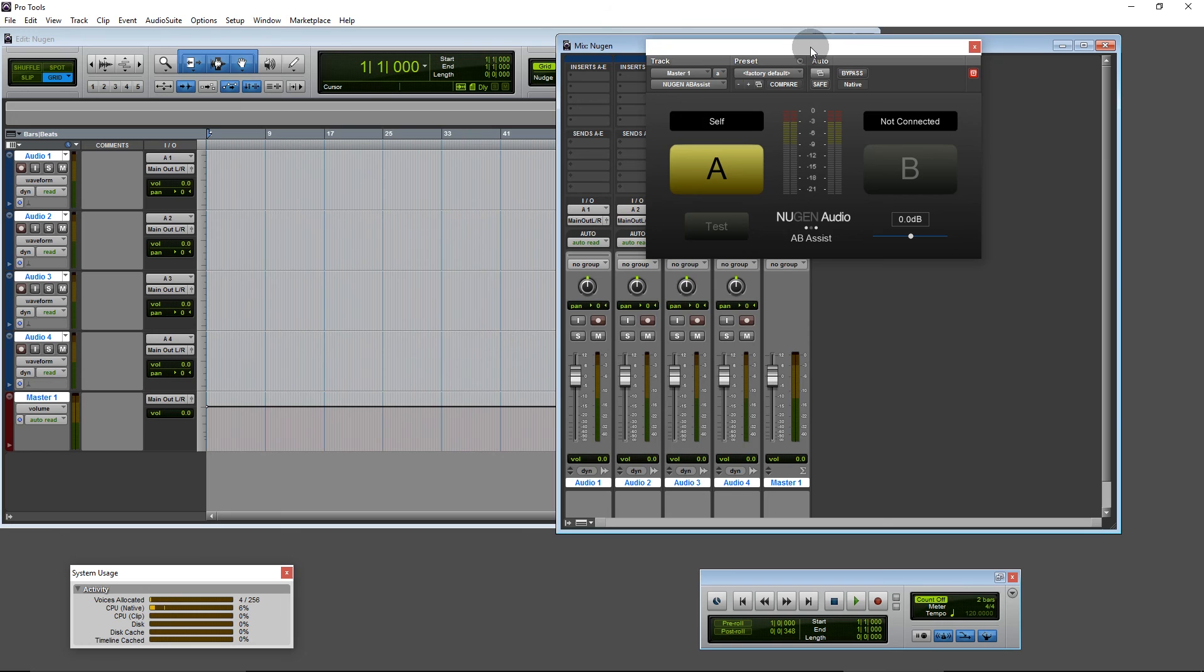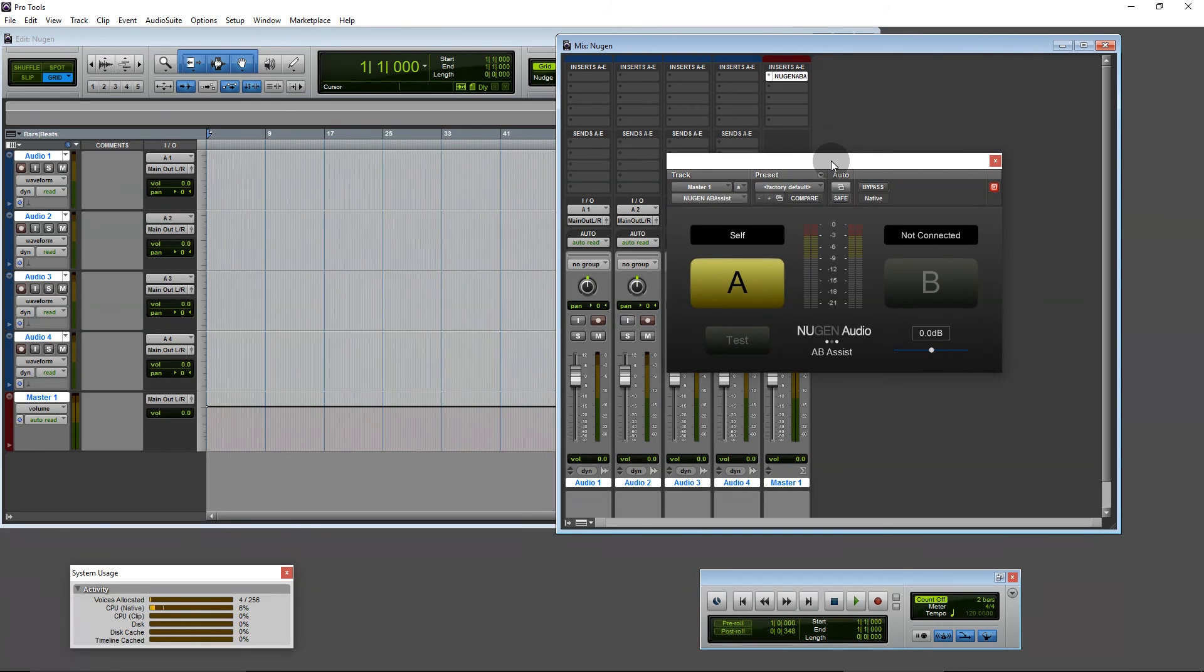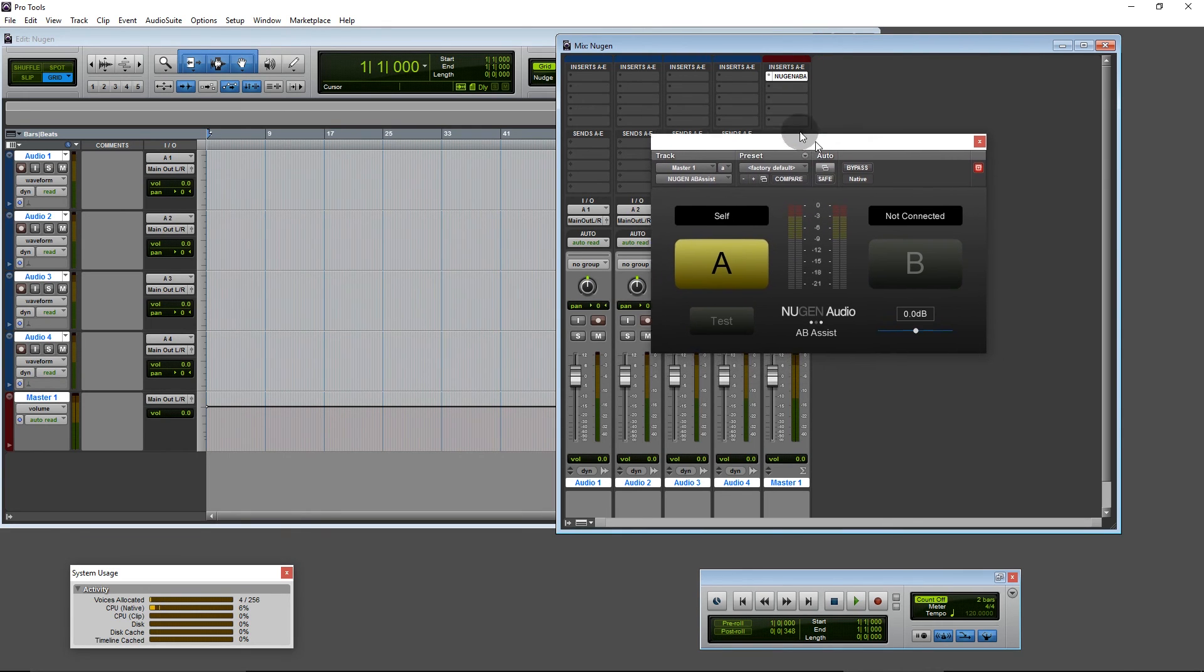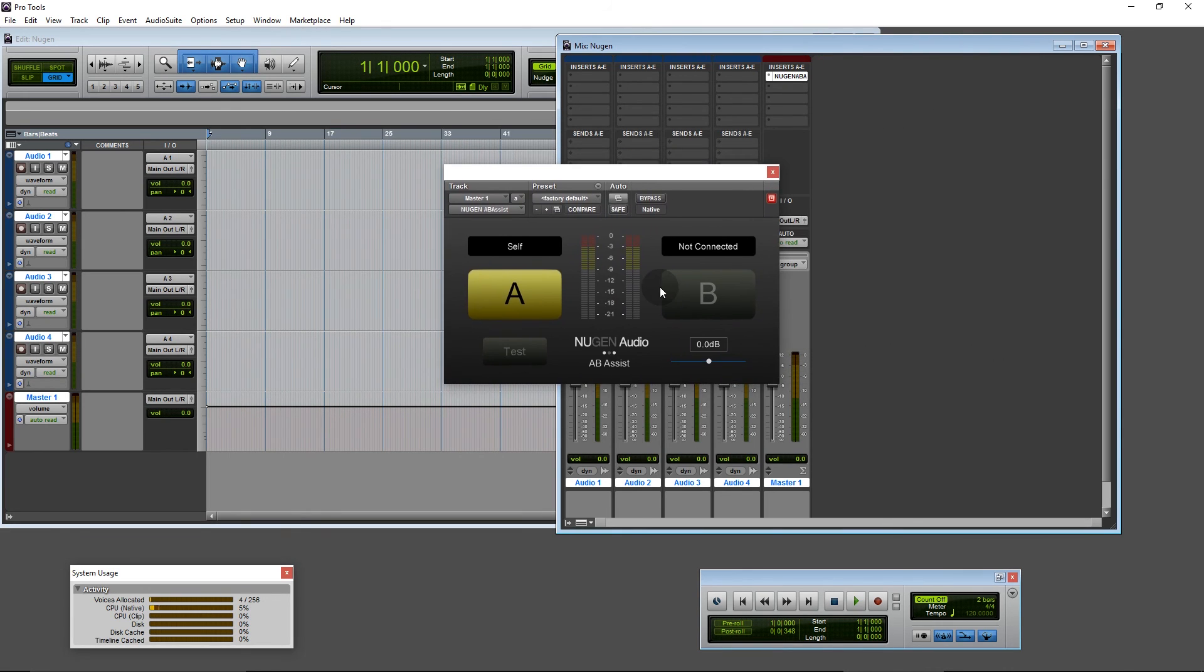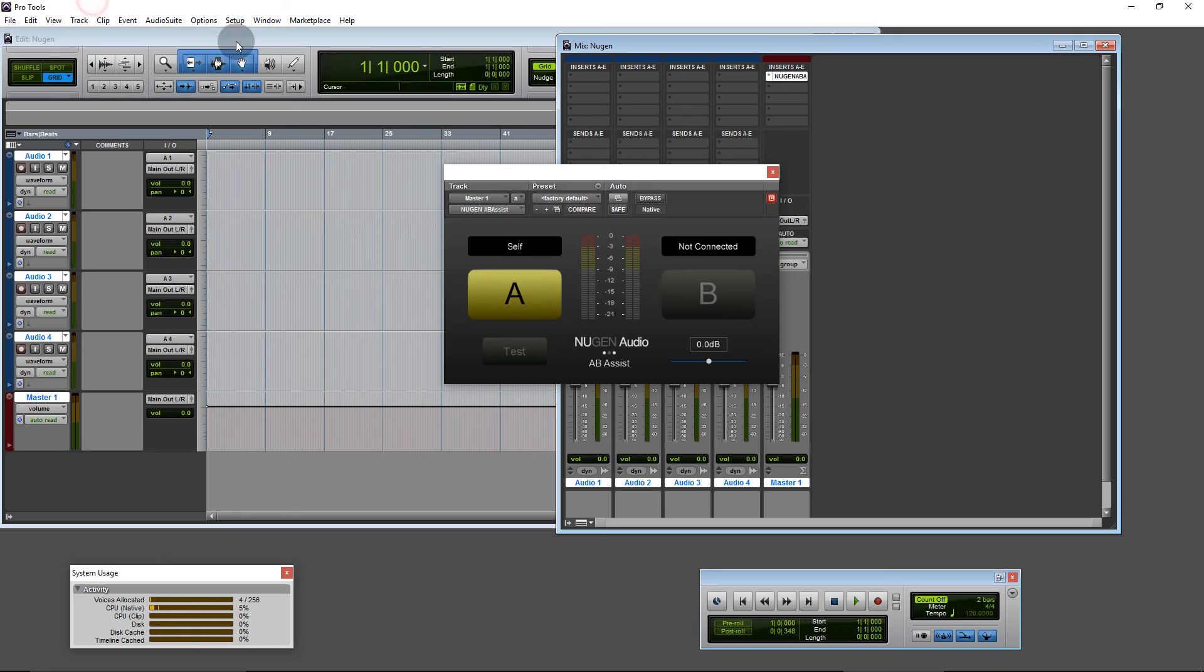And the plugin's active. So there we go, that's the installation on Pro Tools 10 on Windows 10. Let's go and see if I need to relicense it for Pro Tools 12.